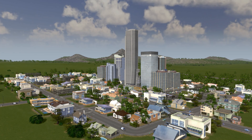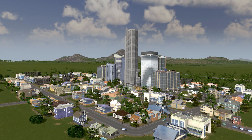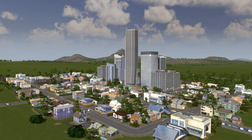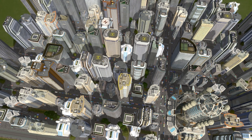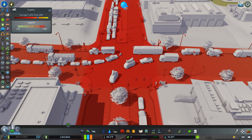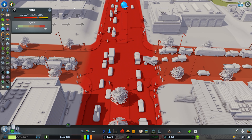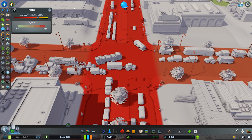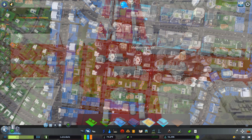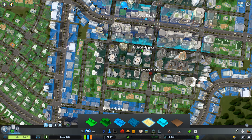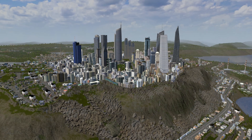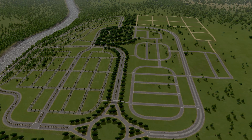Have you been struggling to make your cities look more natural? Do your cities end up looking a little bit more like Manhattan than you'd prefer? Are your cities completely gridlocked even if you followed the rules of roadway hierarchy? All of these problems can likely be attributed to your land use and/or zoning decisions. Today I'm going to explain how to make your cities look more natural by using the in-game zoning tools more effectively.